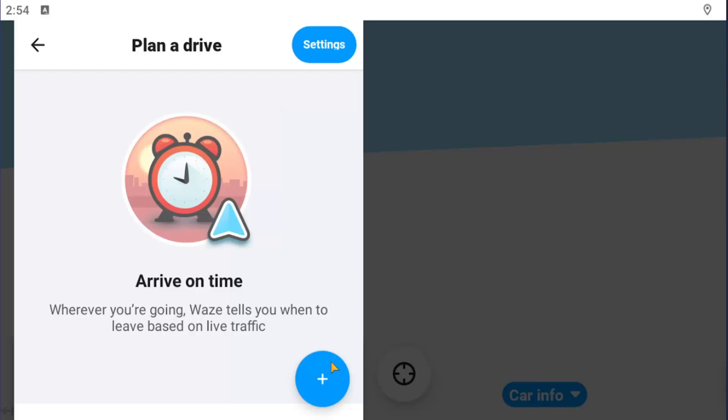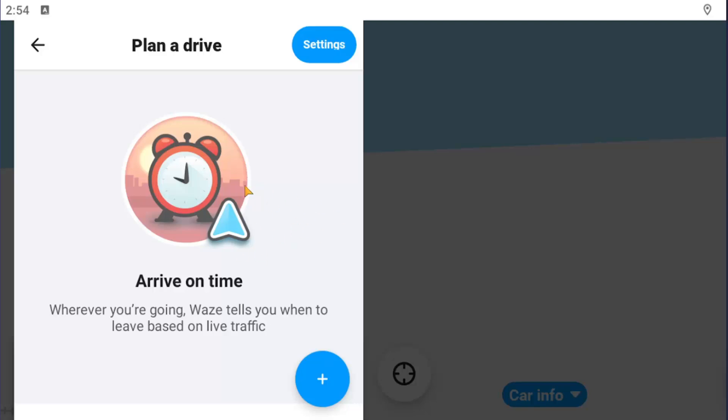But again, you would just plan the drive and then select the plus, type in the location, and then it would allow you to select what time you want to arrive. And it will give you suggestions as to when to leave, as well as notifications coming up on the time of departure that it suggests that you leave.